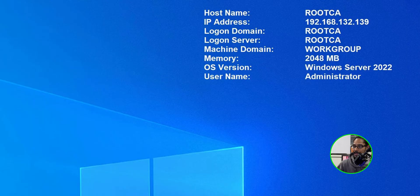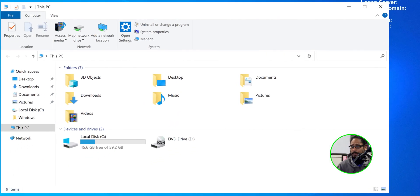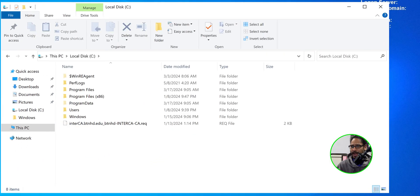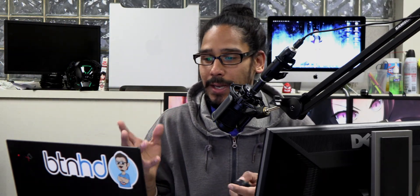On the desktop of the intermediate CA, launch Windows Explorer and go inside the C drive - there's the new certificate request. We need to take this request and bring it over to our root CA server. On the root CA server, open Windows Explorer, go inside the C drive, and drop the new request there, consistent with where we placed things at the beginning of this mini series.